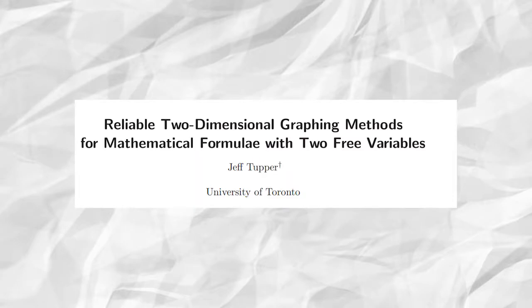Well this has proved to be something more easily said than done. Jeff Tupper of the University of Toronto recently came up with new algorithms for graphing and in the process discovered an equation that graphs itself.